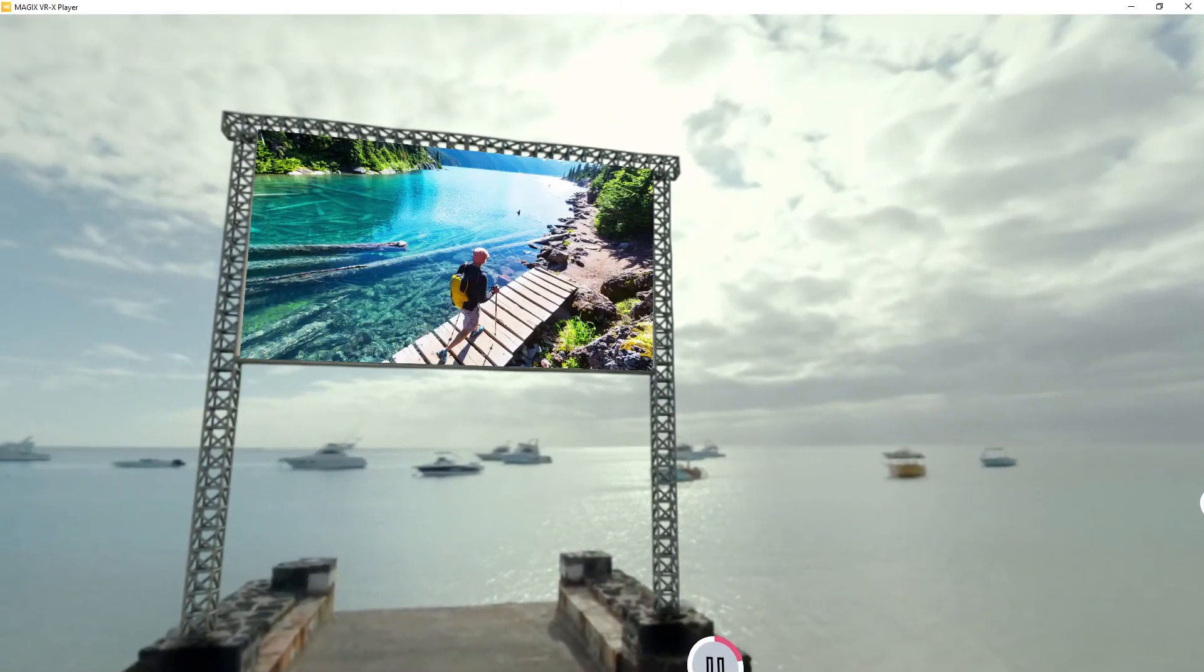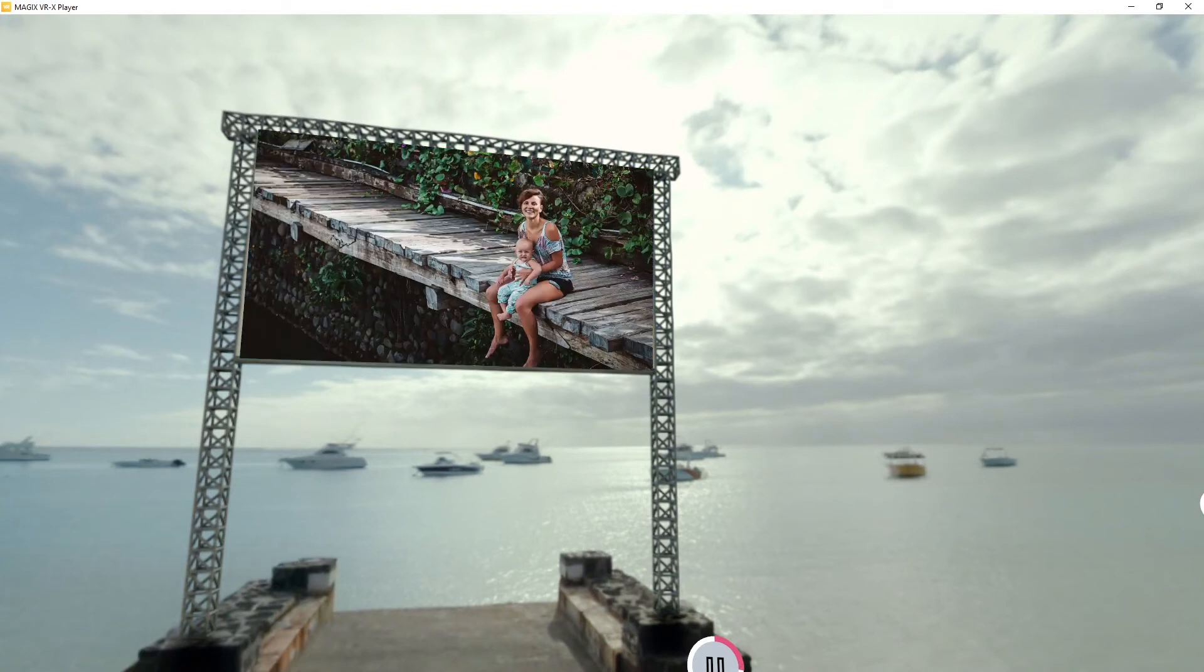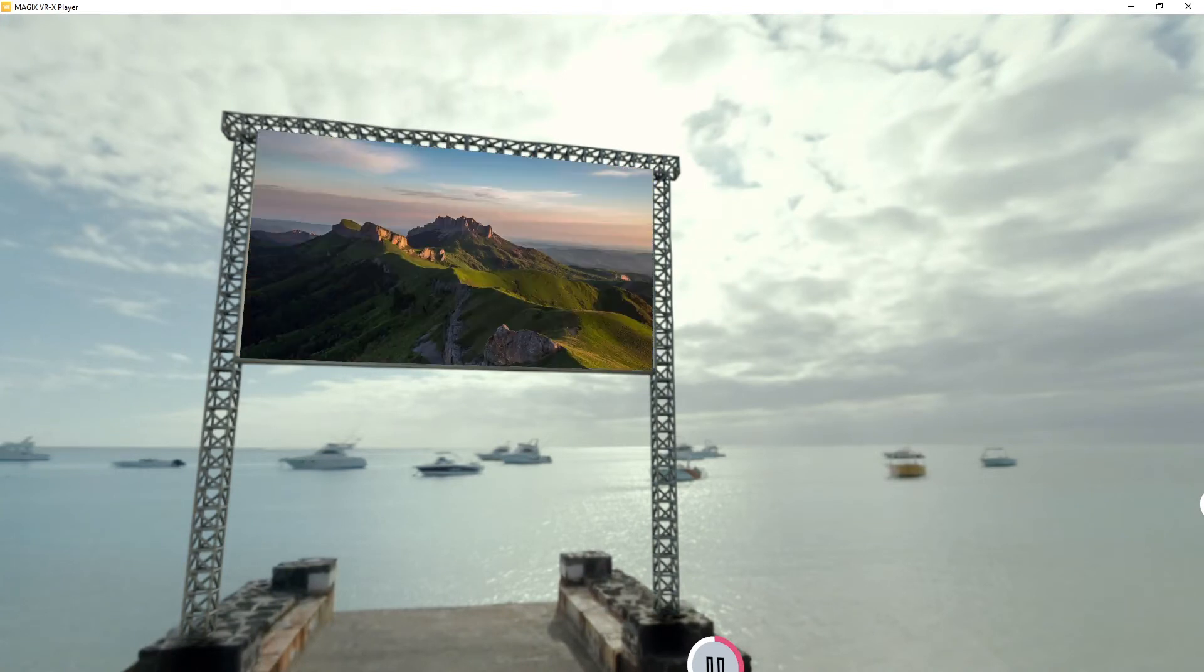With Magix Photo Story VR, you can create virtual spaces using your own media.